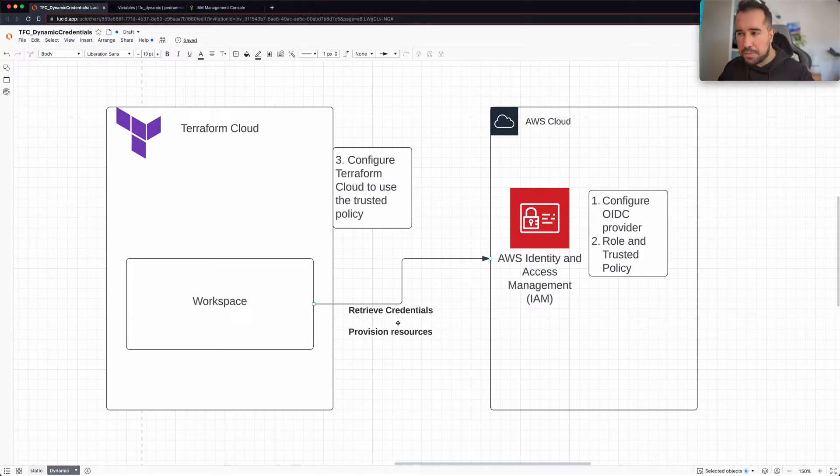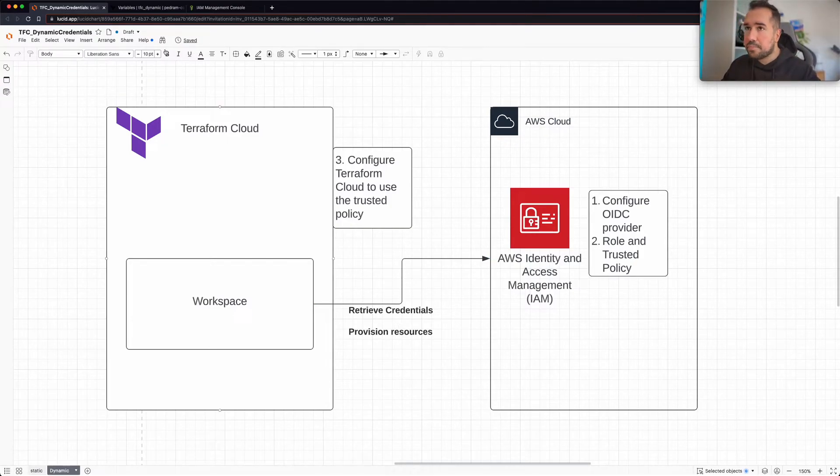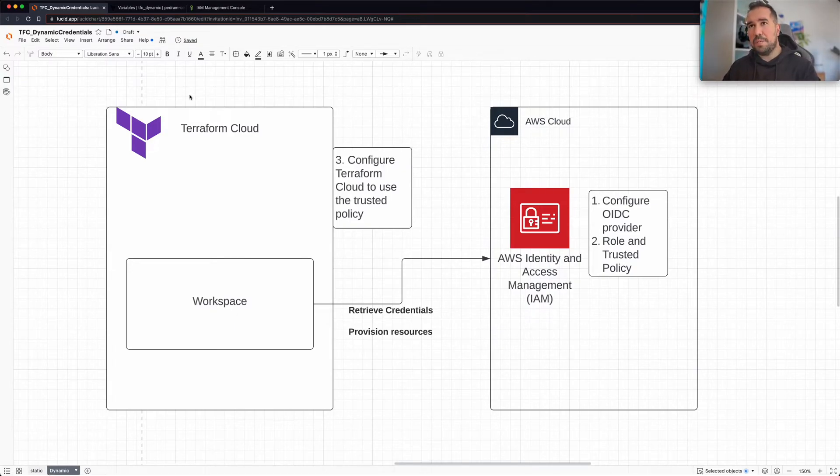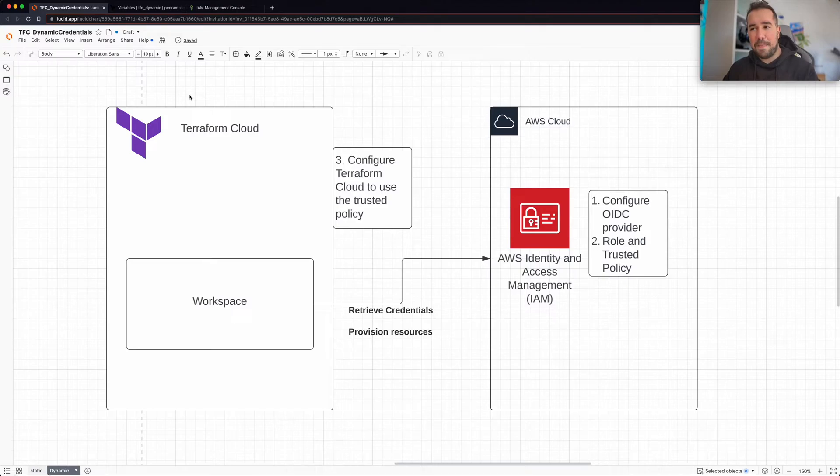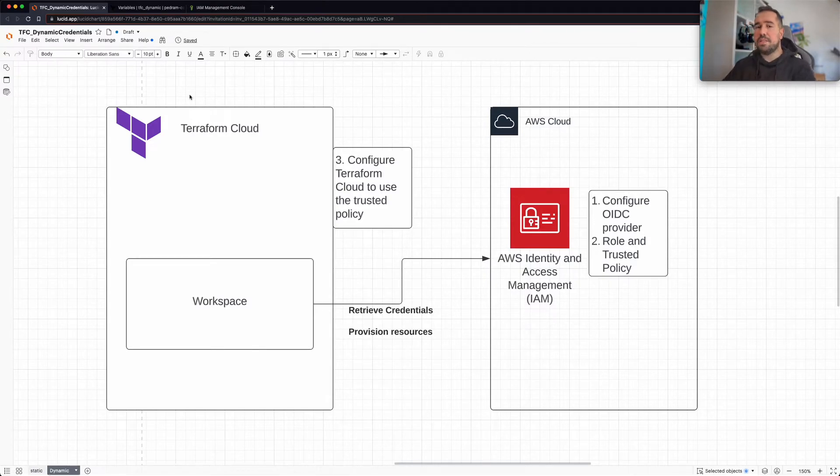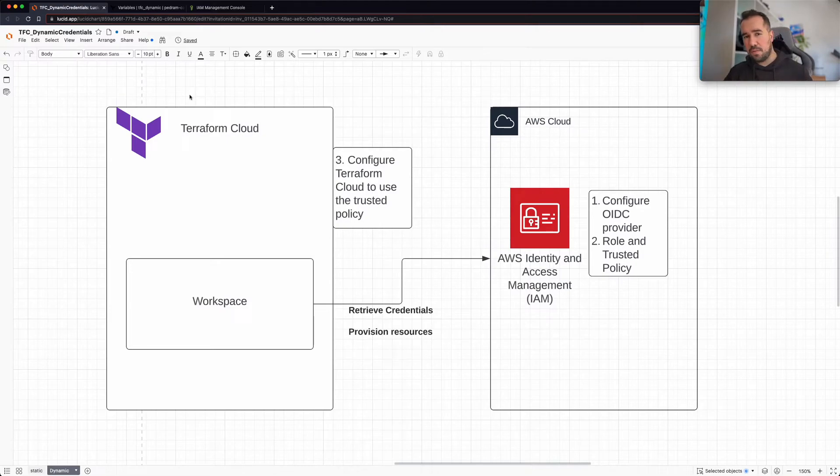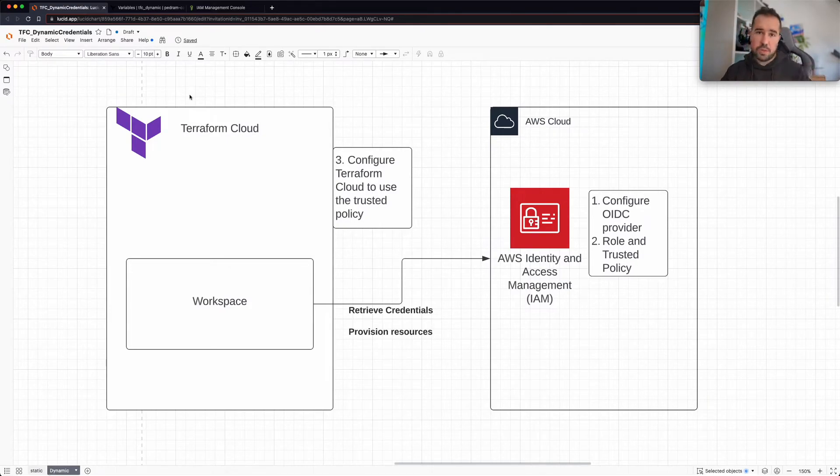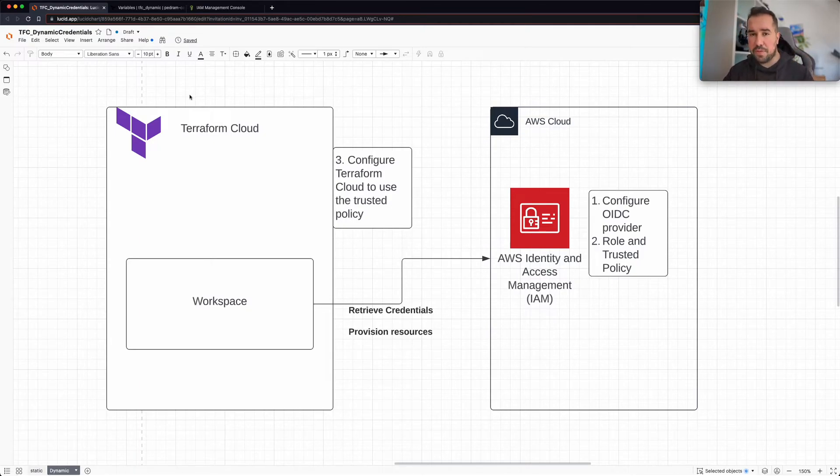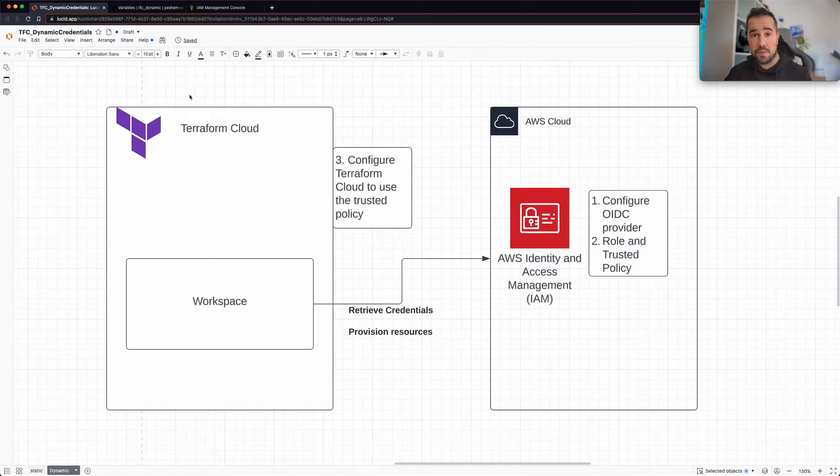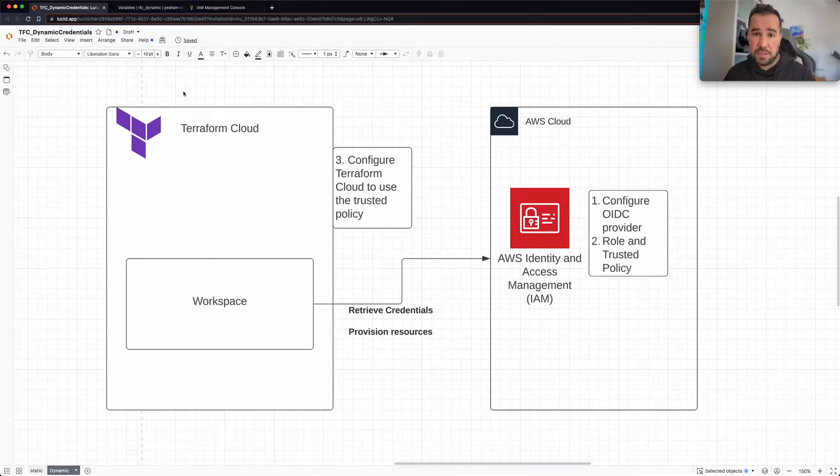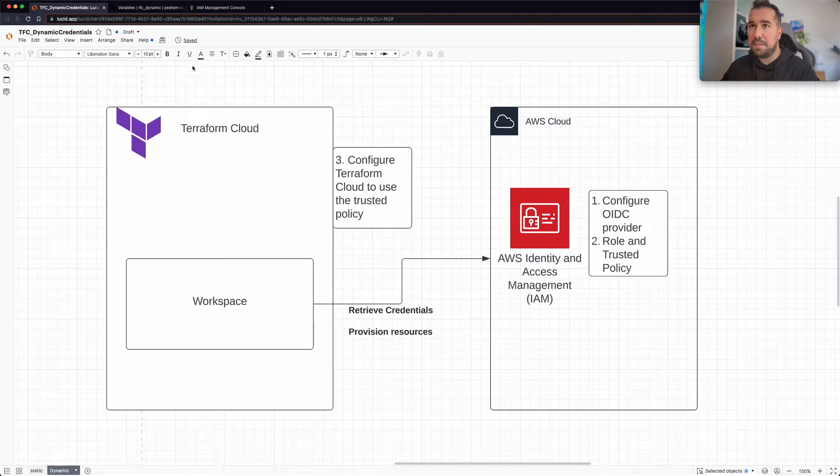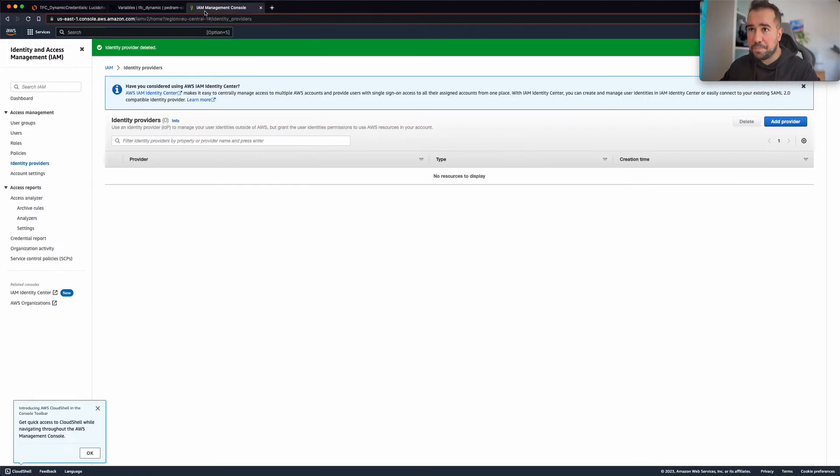All right, now I'm going to be going to my AWS console. I'm going to be configuring some things in AWS console and then also configure some things in Terraform Cloud to make this work. But if you want to do this the infrastructure as code way with Terraform, please check out the description. We have a really great guide for this that is going to be helping you implement this in a really scalable manner.